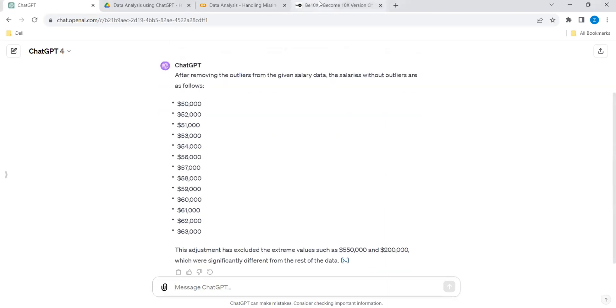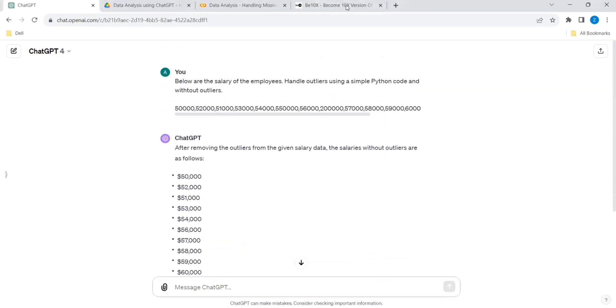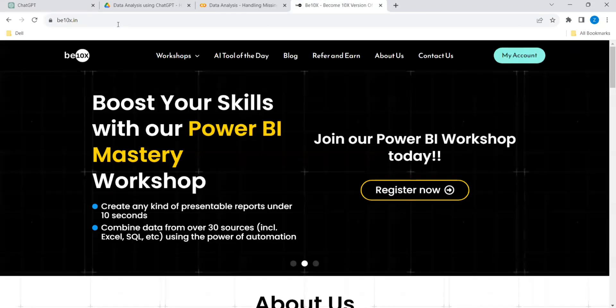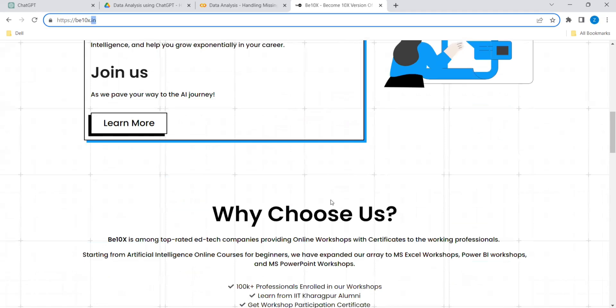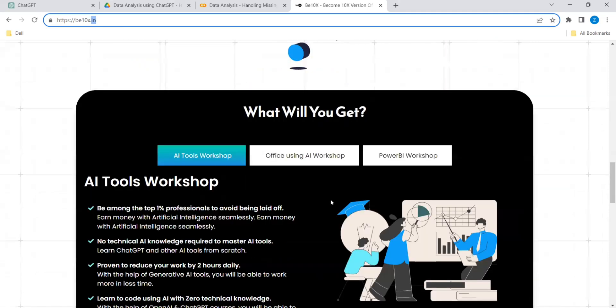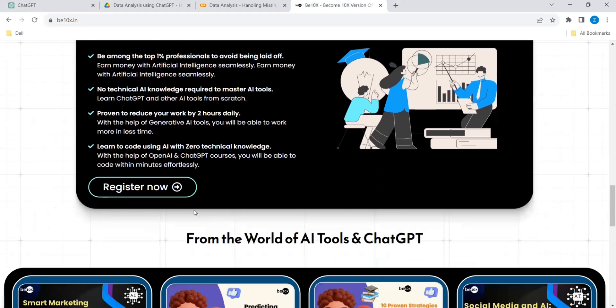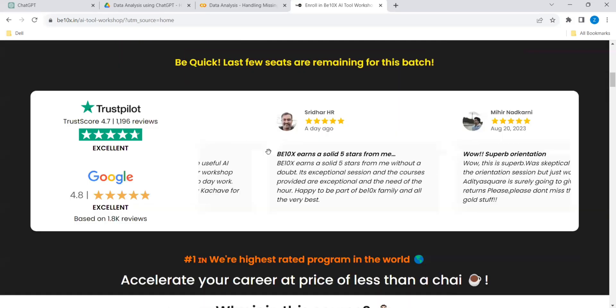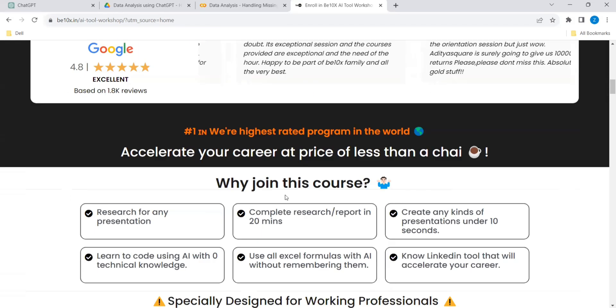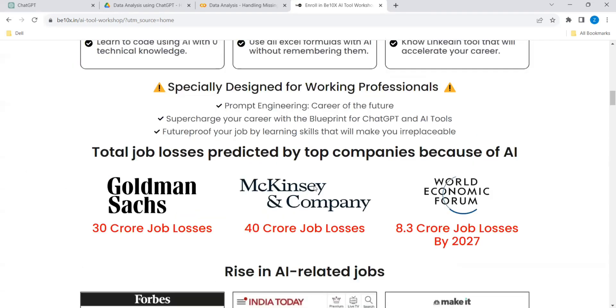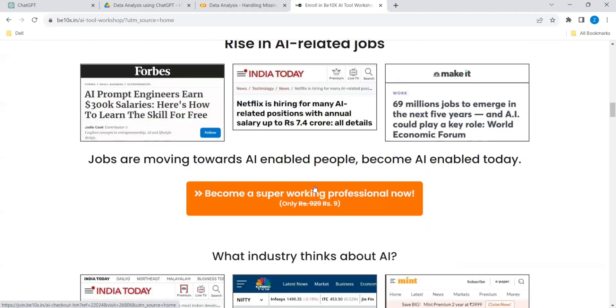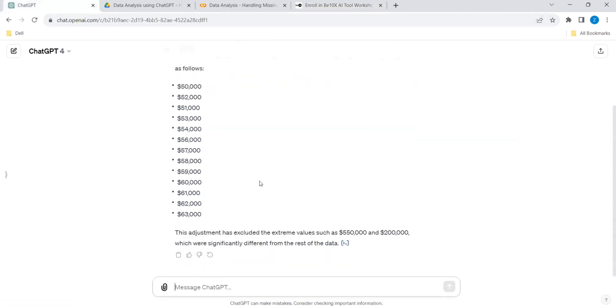So if you go over here, this is the B10X site. These are the upcoming workshops like AI Tools Workshop, Office using AI, Power BI. If you click register, it will take you to this page and it can give all the details. You can see the testimonials and why to join this course. All the information will be there. So don't miss to join the workshop, guys.